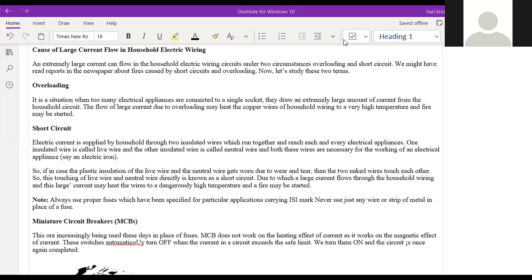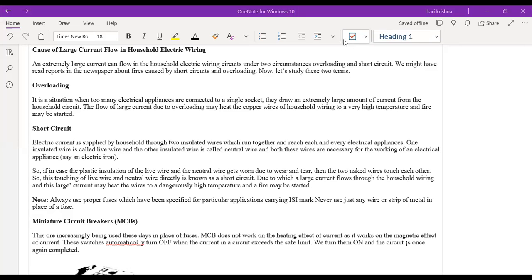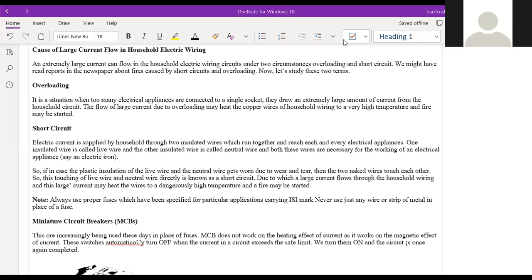An extremely large current can flow in household electric wiring circuits under two circumstances: overloading and short circuit. Reports of fires caused by short circuits and overloading are often seen in newspapers. Overloading occurs when too many electrical appliances are connected to a single socket, drawing a large amount of current. The flow of large current due to overloading may heat copper wires to a very high temperature and a fire may be started.